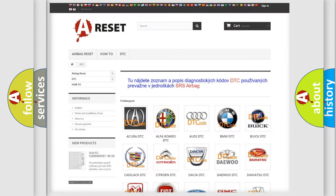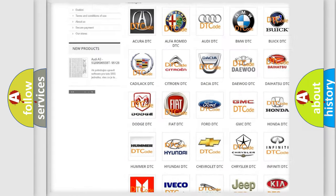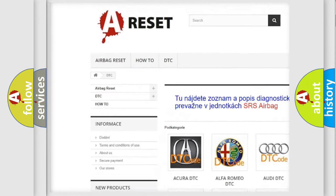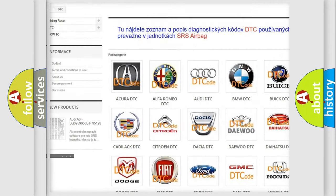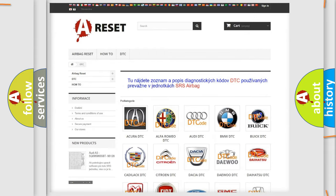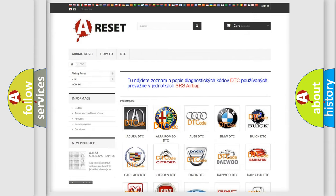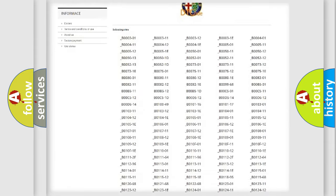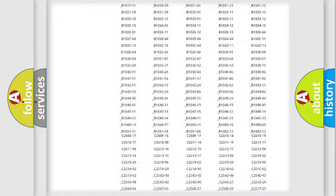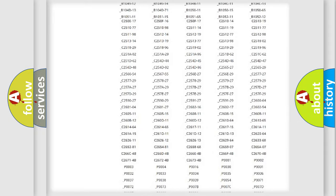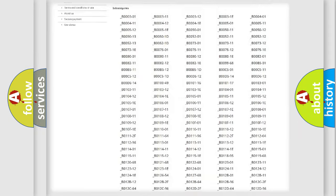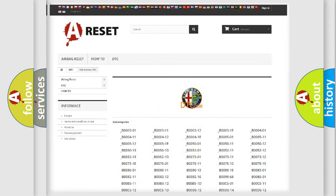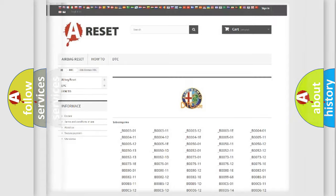Our website airbagreset.sk produces useful videos for you. You do not have to go through the OBD2 protocol anymore to know how to troubleshoot any car breakdown. You will find all the diagnostic codes that can be diagnosed in Alfa Romeo vehicles, and many other useful things.